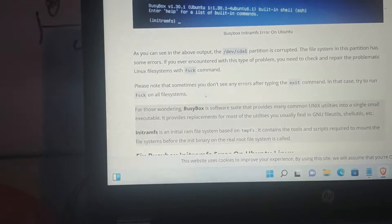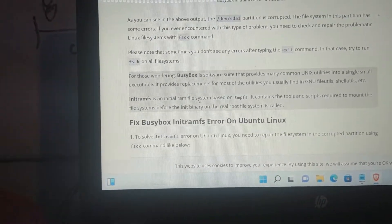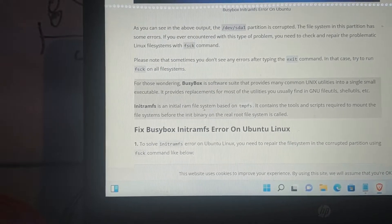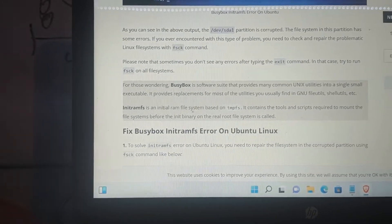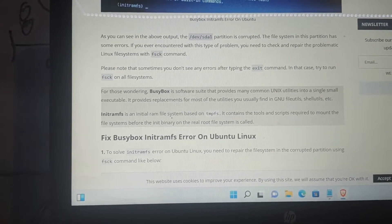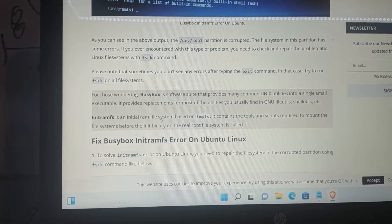BusyBox is a software suite that provides many common Unix utilities into a single small executable. It provides replacements for most of the utilities you can find.